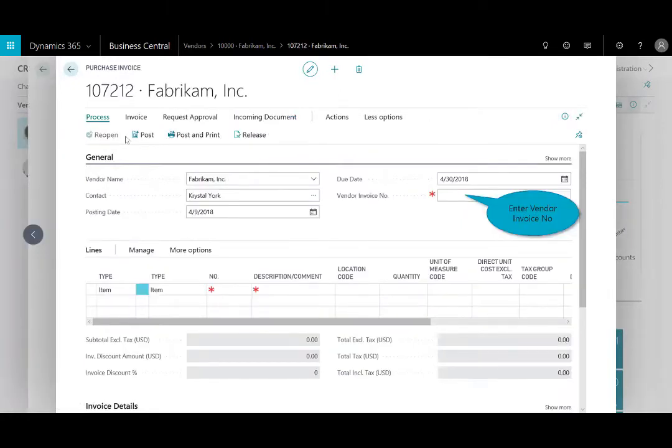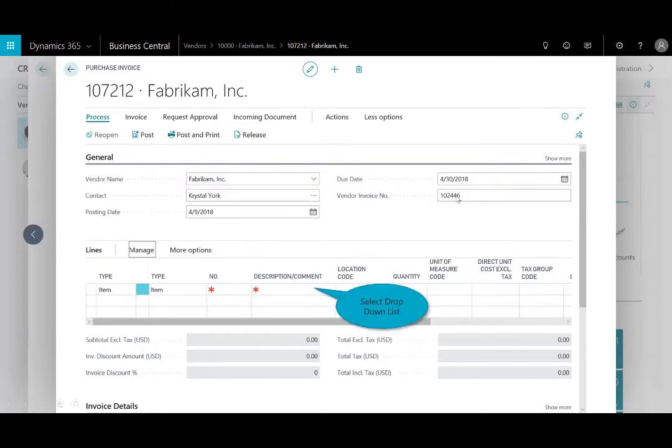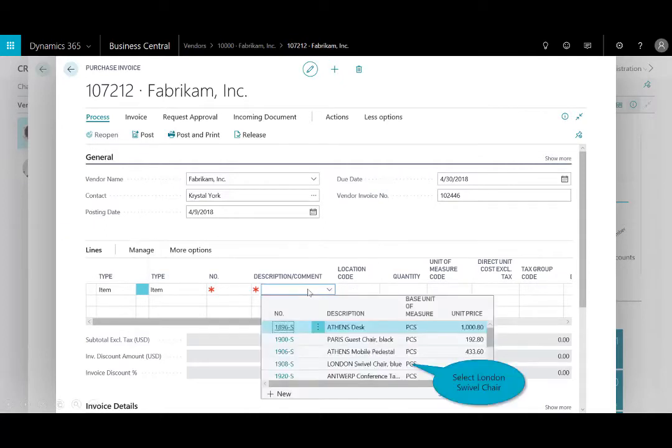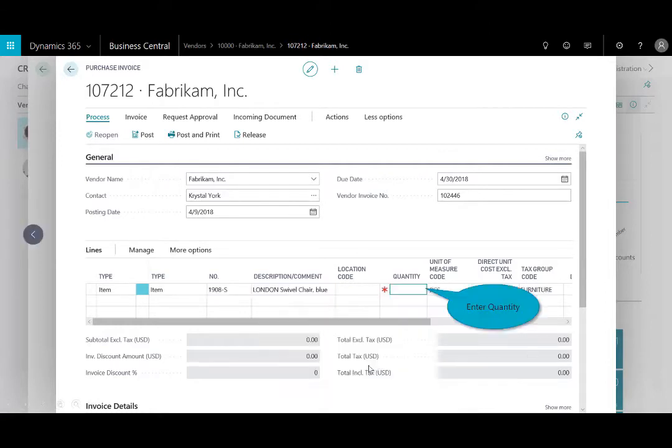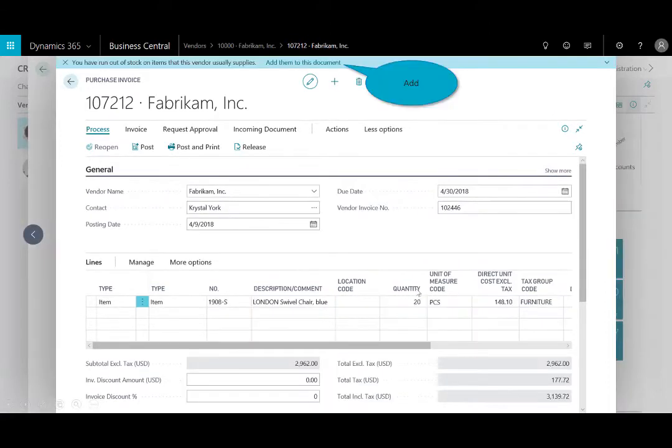Here, I'll fill in the header information, such as the vendor invoice number, and then down below, I can either type in or just use the drop-down menu to select the items that I'd like to purchase. In this case, the London swivel chair. We'll enter a quantity of 20.